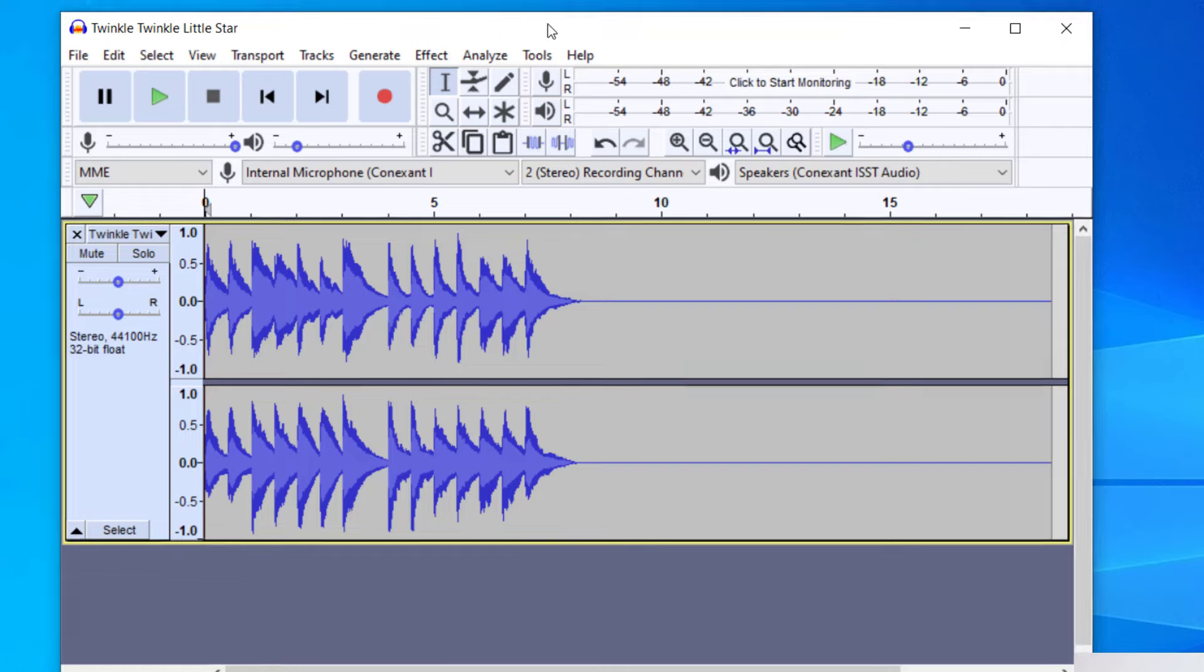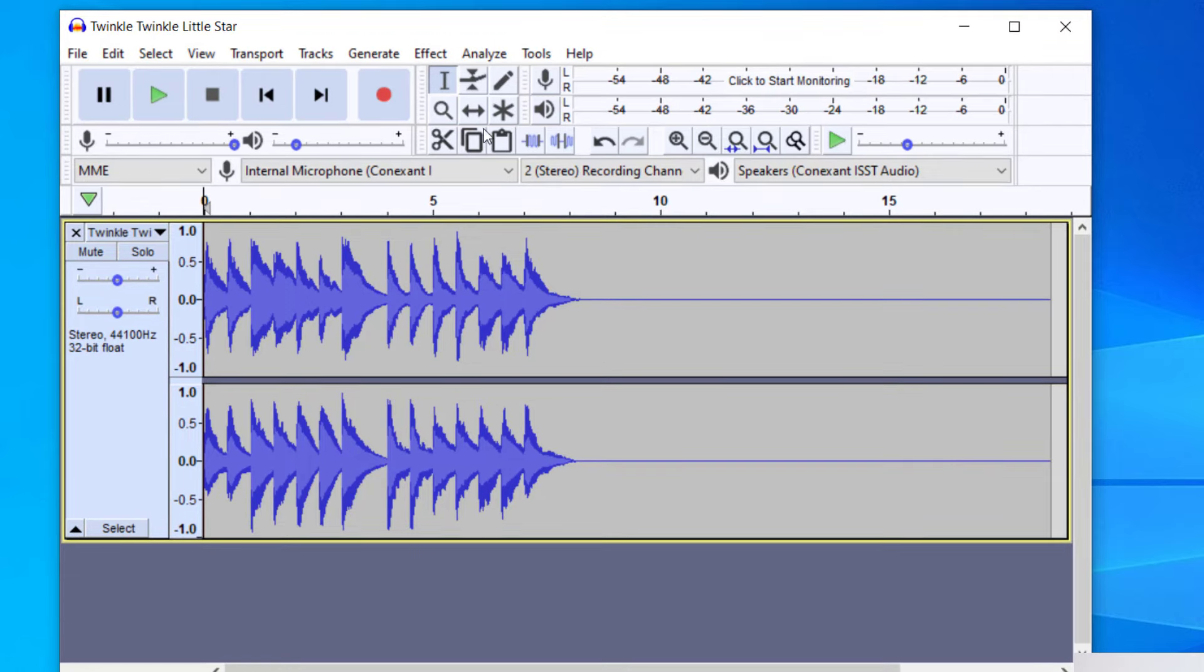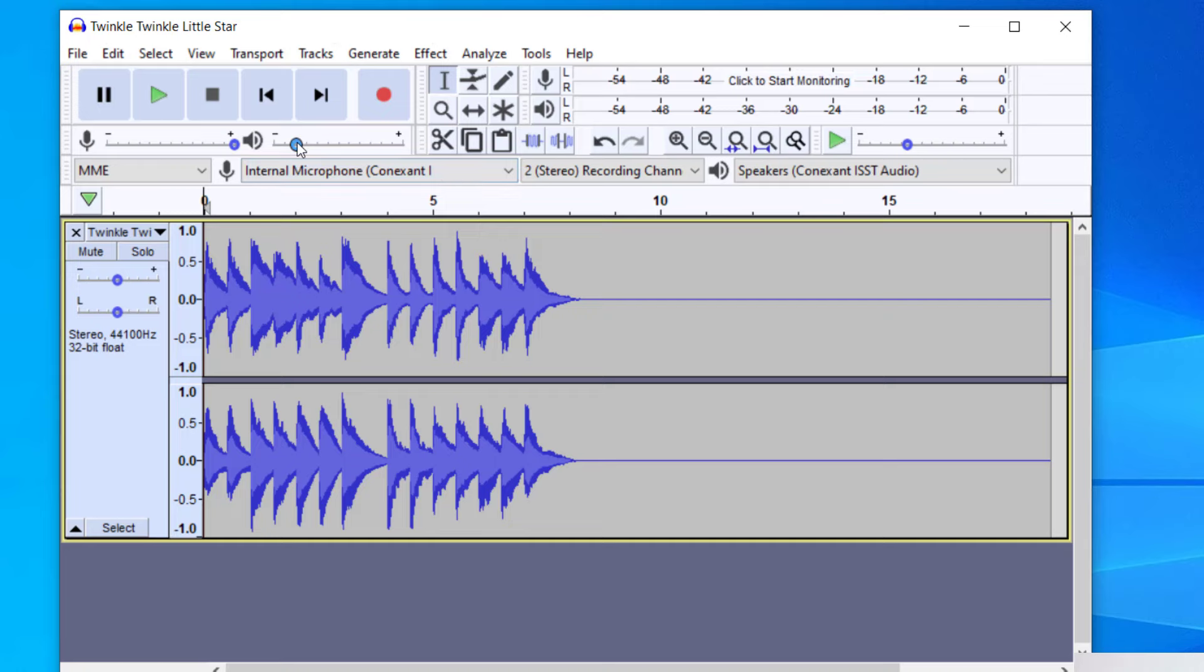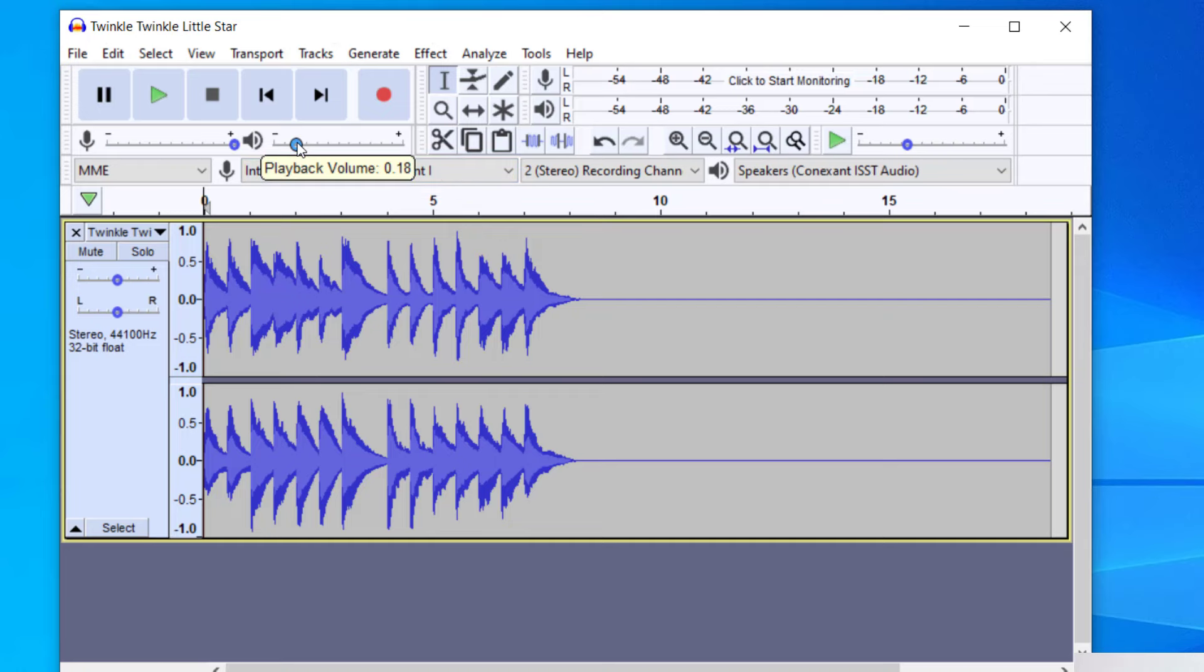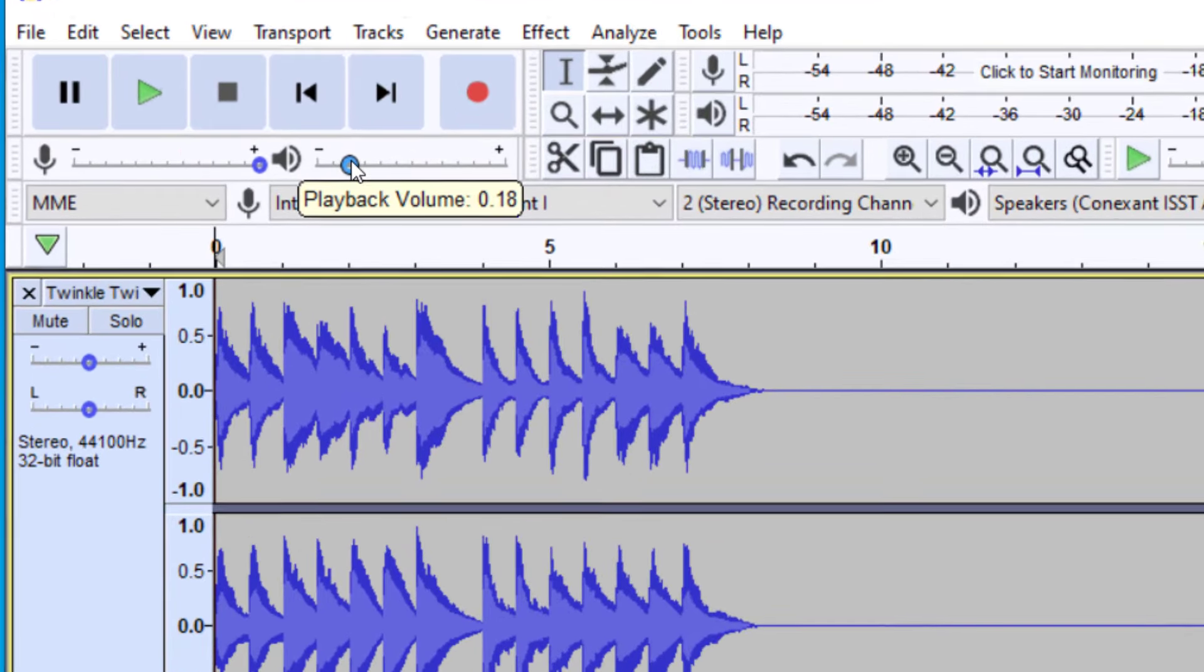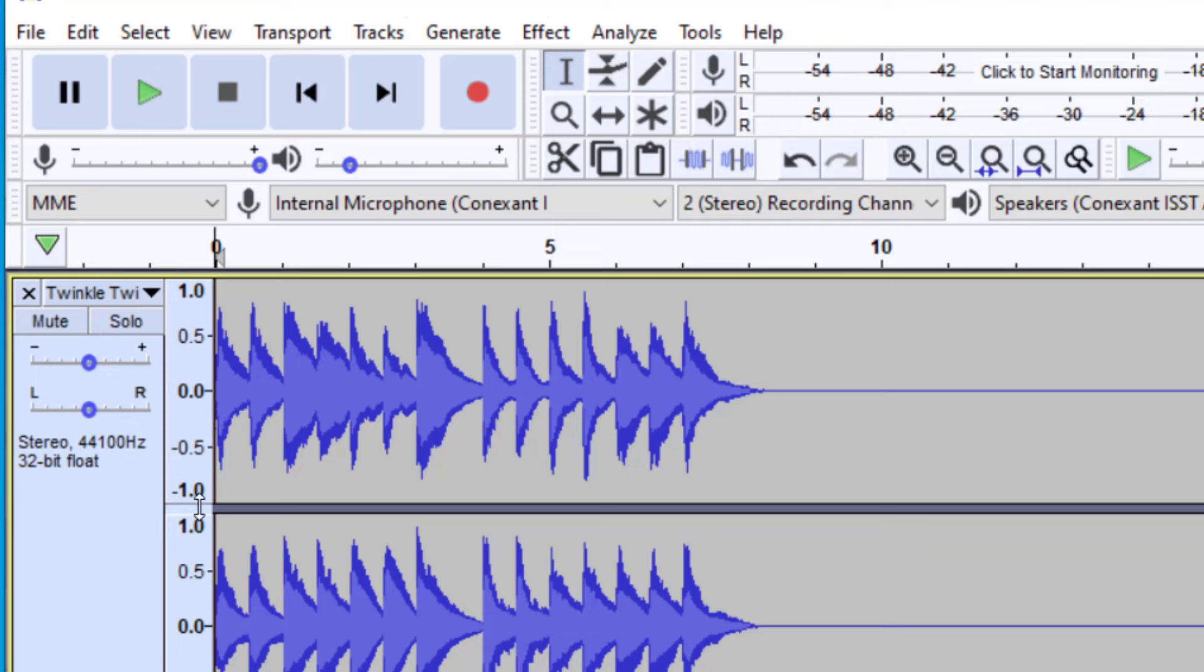Okay, so I've got my track here, and this is the melody of Twinkle Twinkle Little Star. When you're working on your file, you may notice this volume slider here, and this is just for the playback volume. This actually does not affect the file itself. That's just for playback, so that's not going to affect the file.